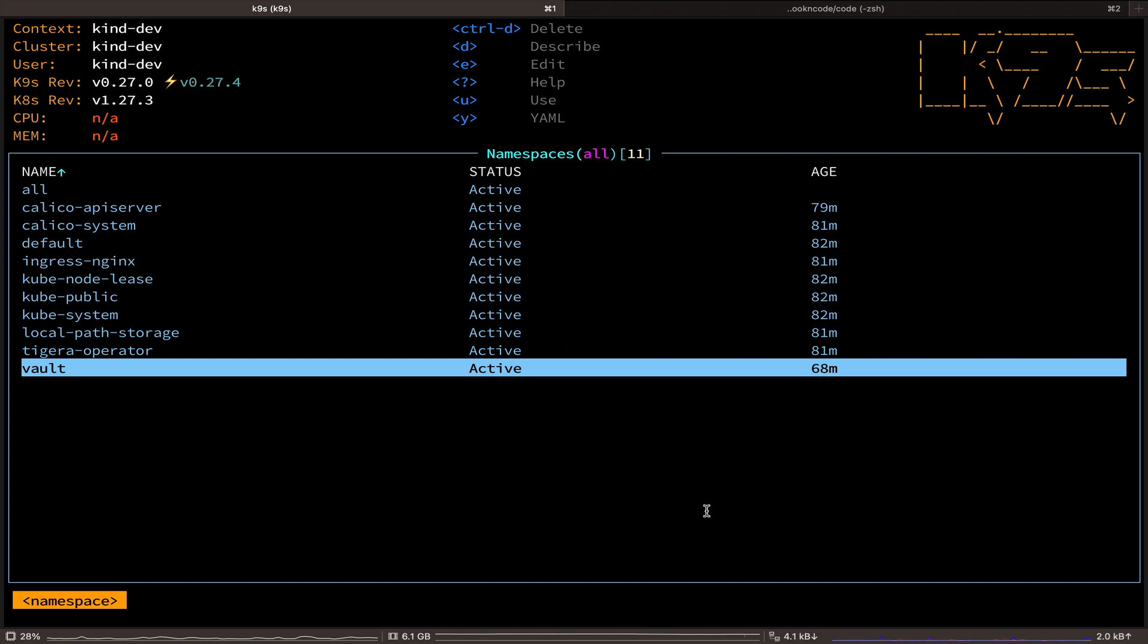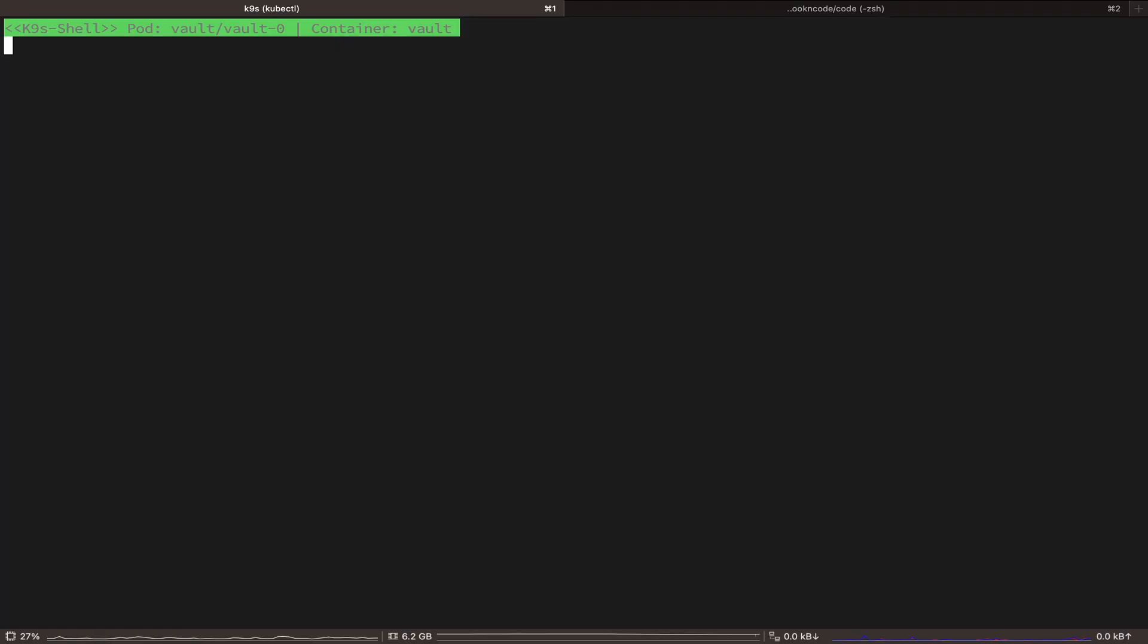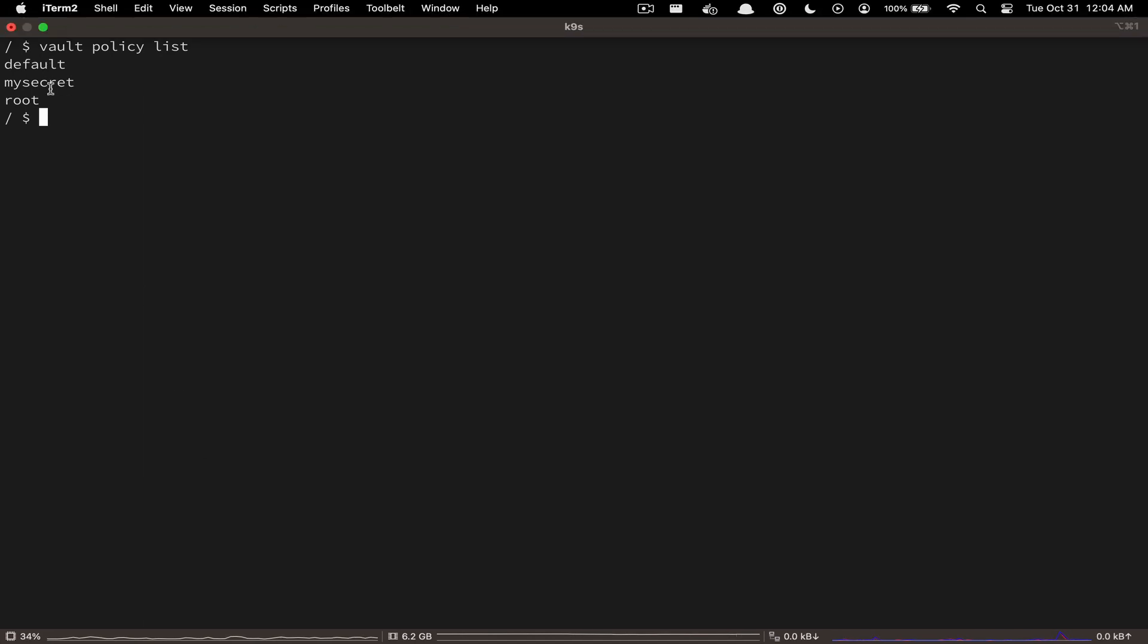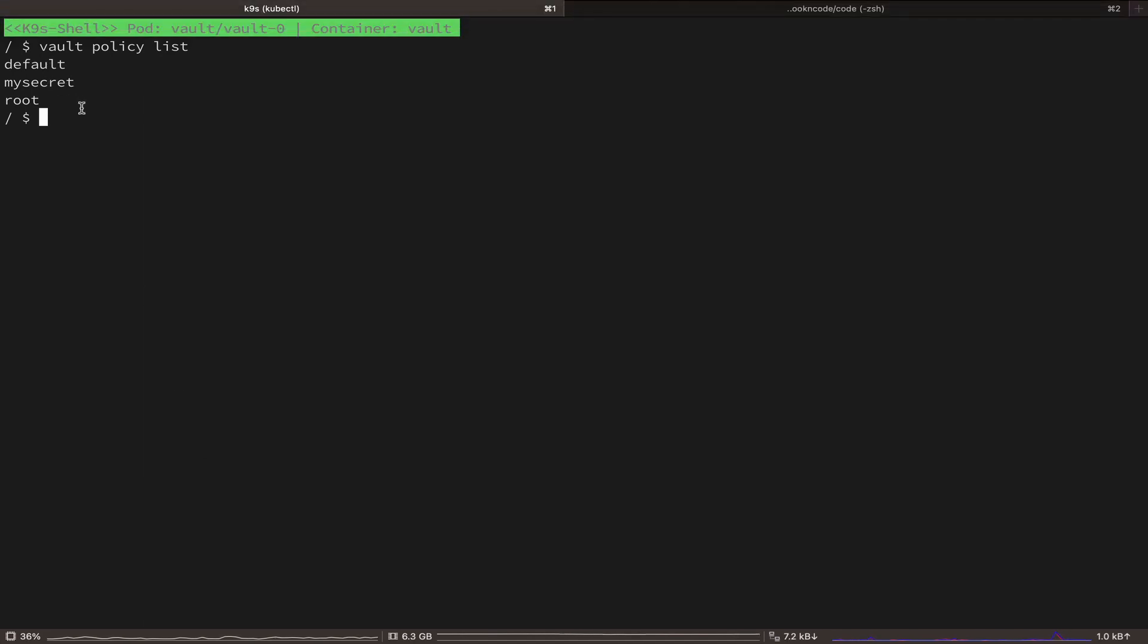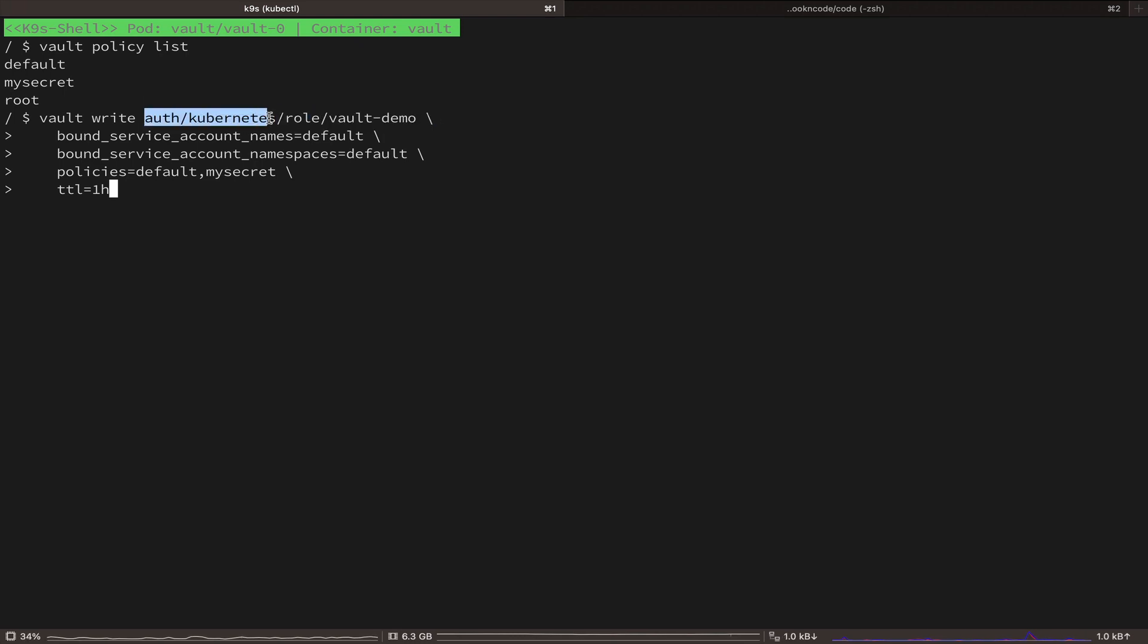So, let's go to the Vault pod and shell into our pod again. Here we can see all the policies we have so far. And now we are going to use this command to create a new role named Vault Demo for our application in the Kubernetes authentication method.